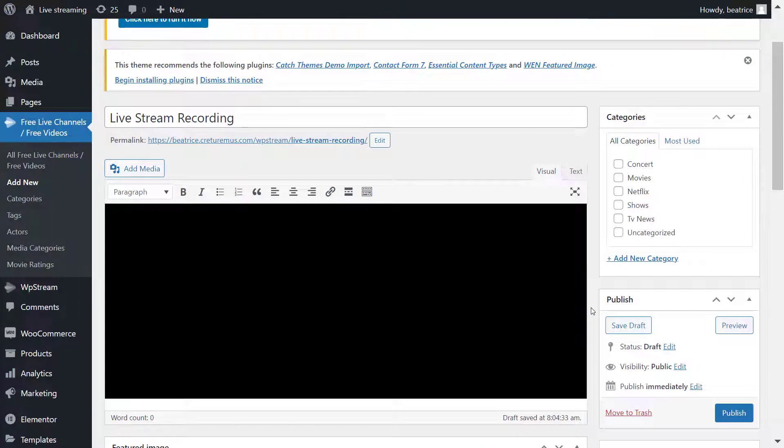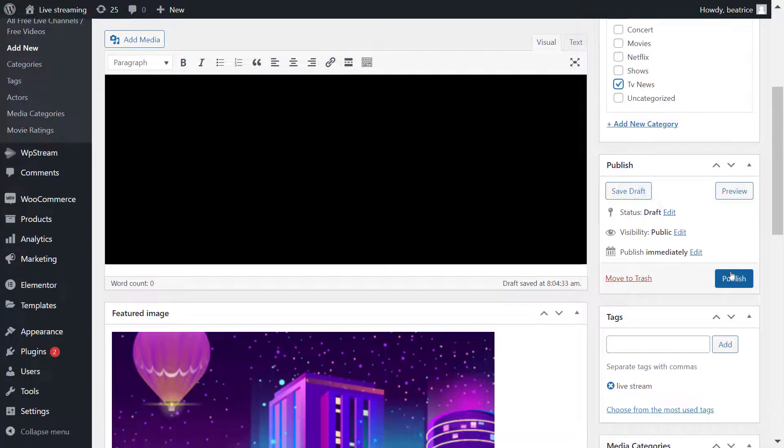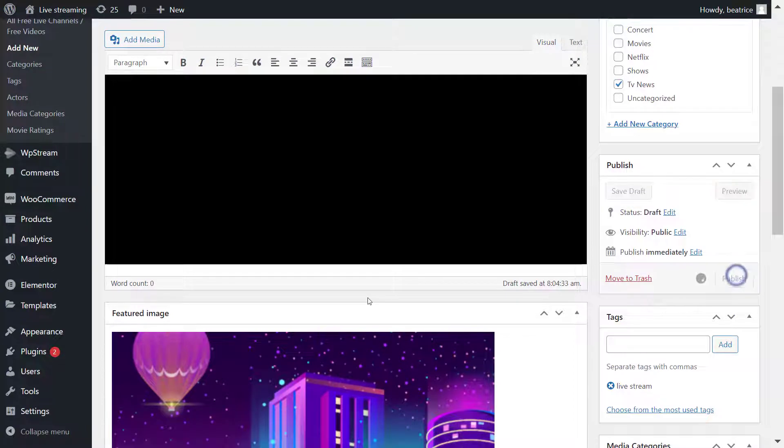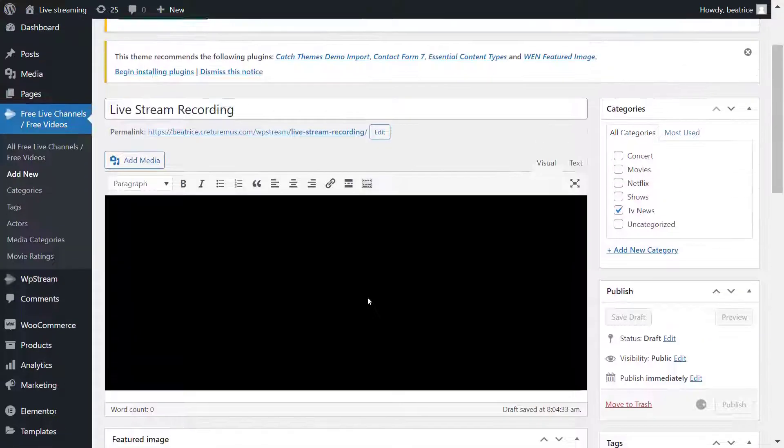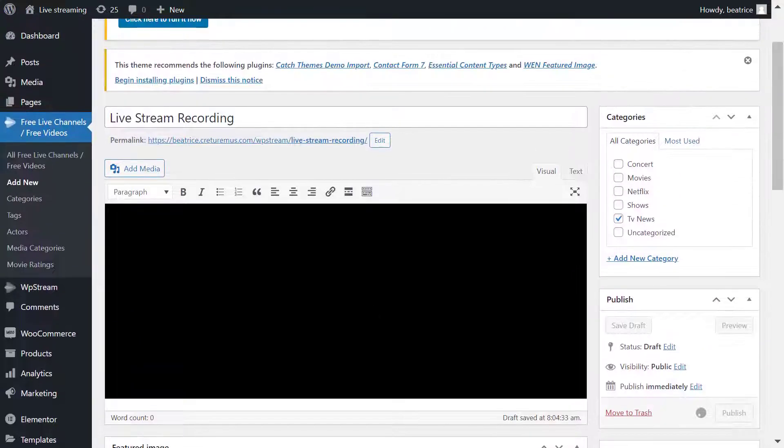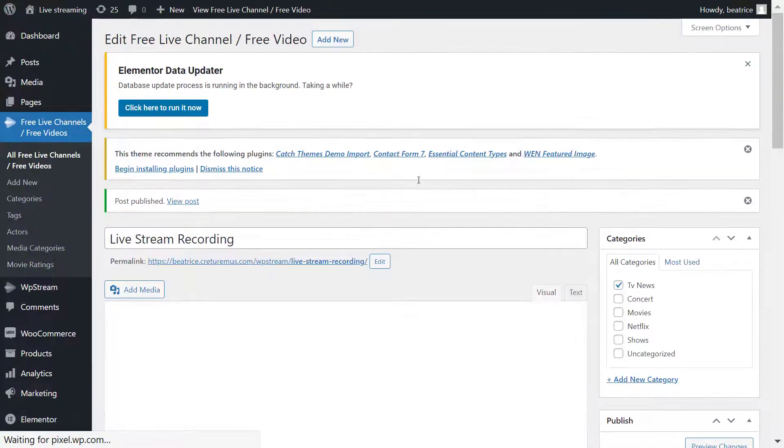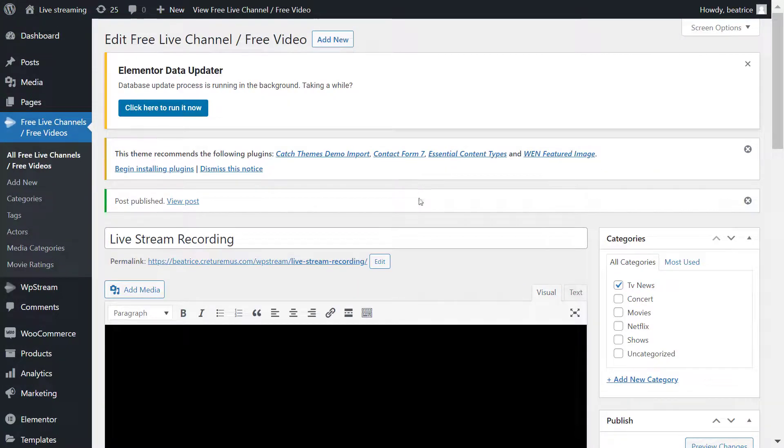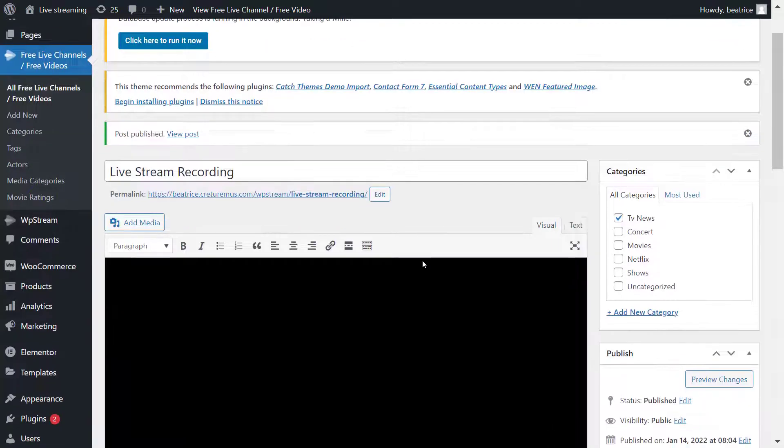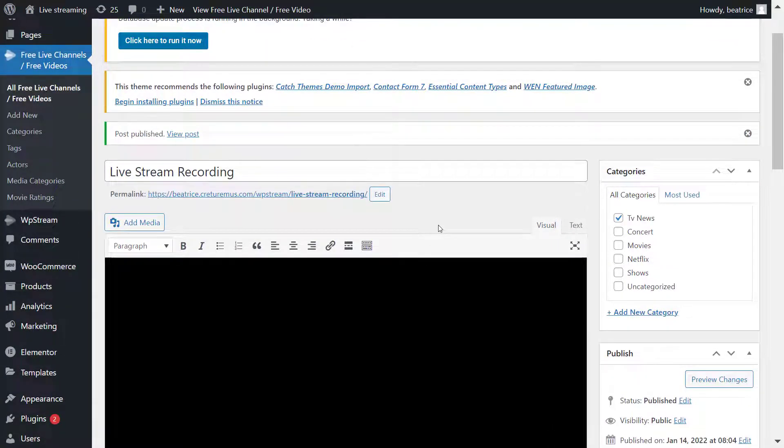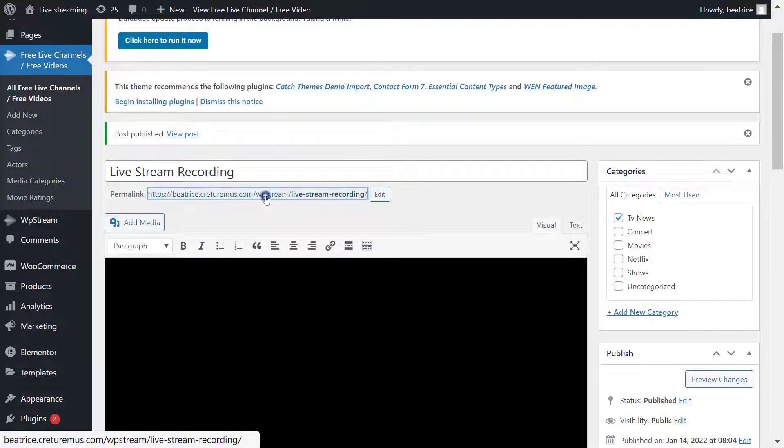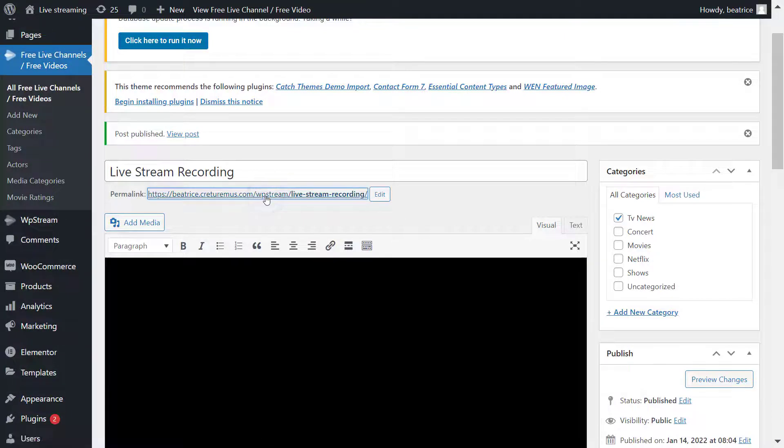Once you're happy with all the picked options, and also make sure you add the right keywords for your SEO, click on publish. Once published you will see the permalink right under the title of the video. Click on this and it will take you straight to your video on demand.